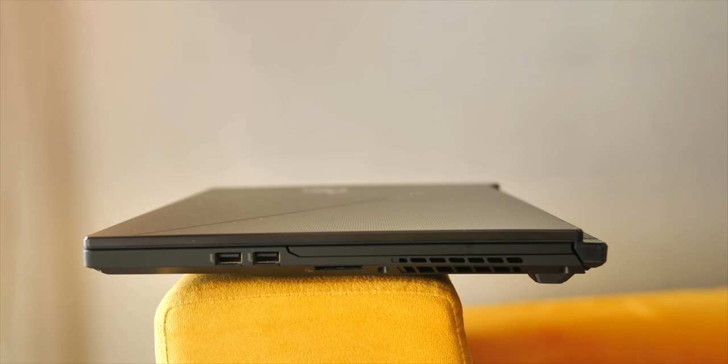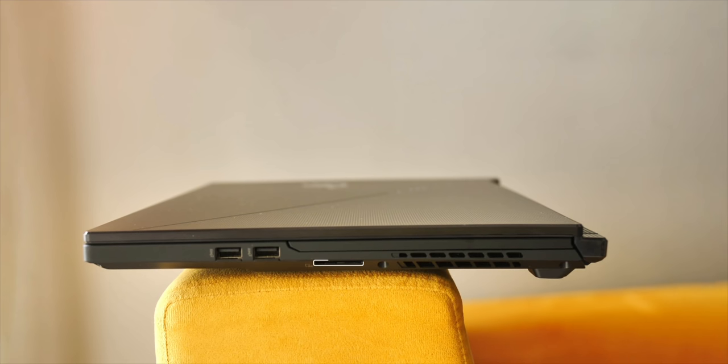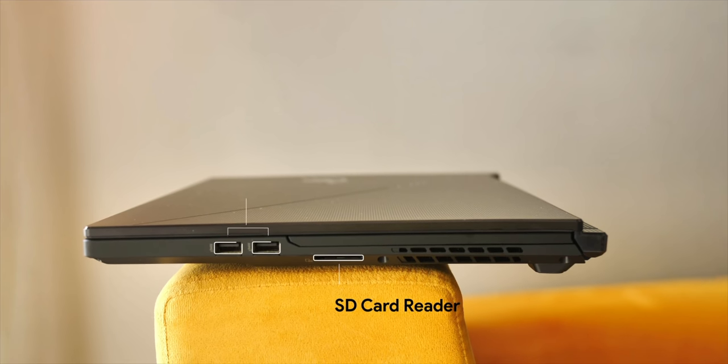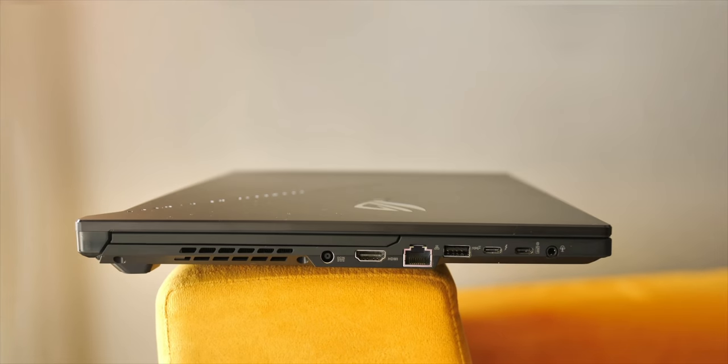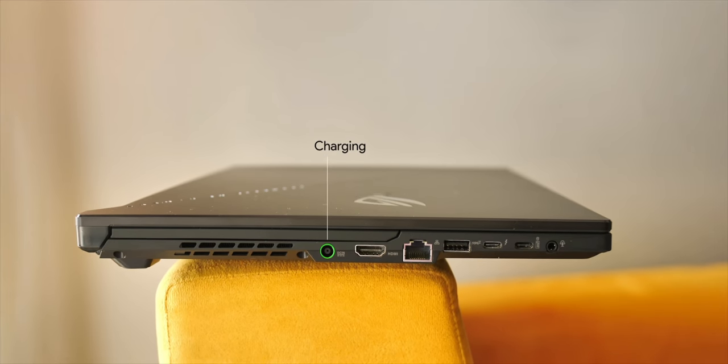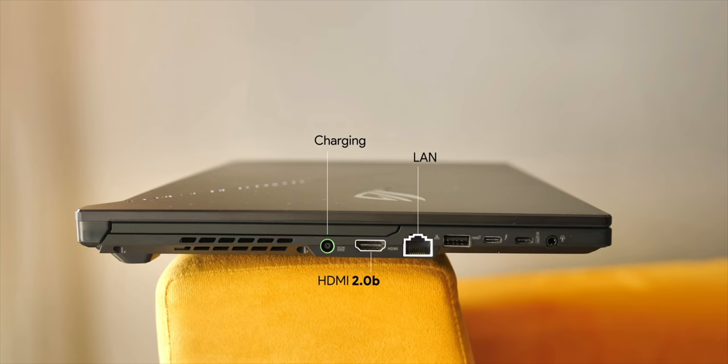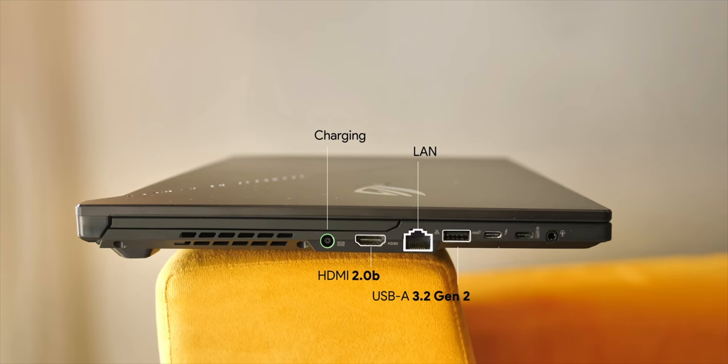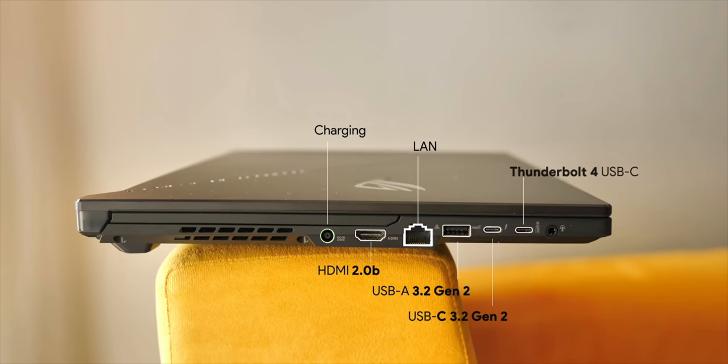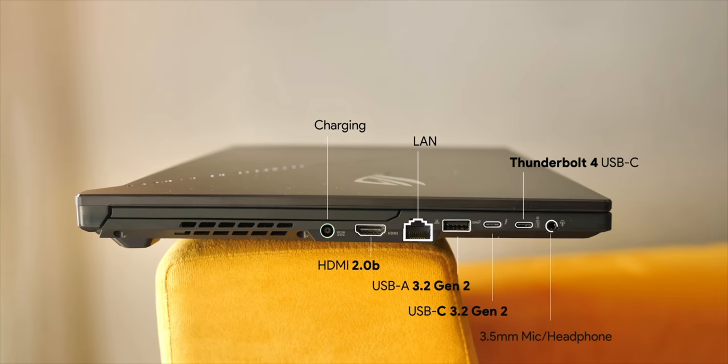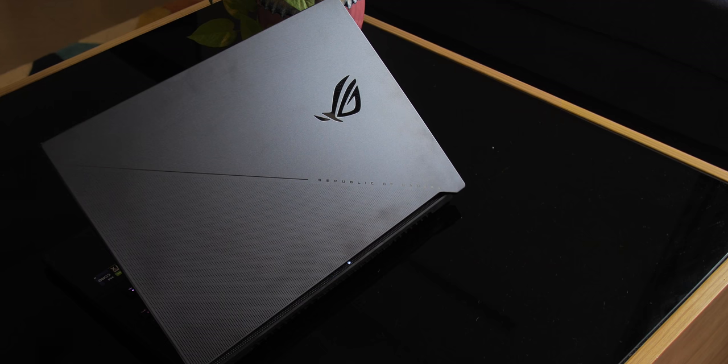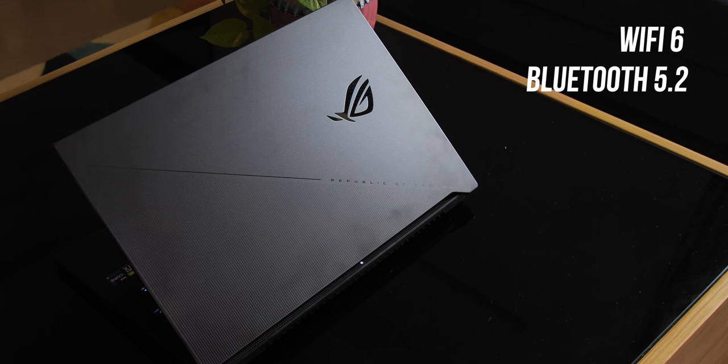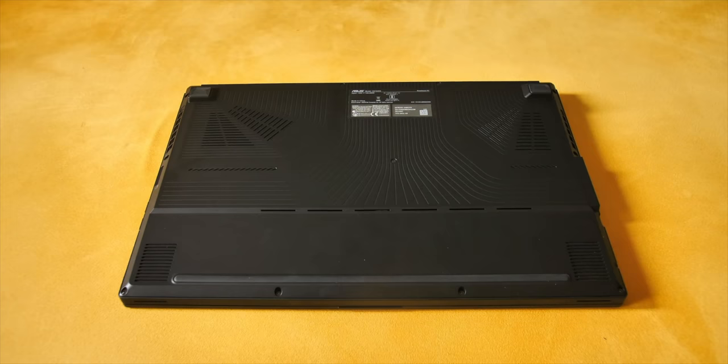Then there are the ports, the connectivity. On the right you only have the SD card reader and a couple of USB-A ports but the left is where the action is. There's the charging port, an HDMI port, a LAN port, a USB-A port, a USB-C port, a USB-C Thunderbolt 4 port and a 3.5mm audio and headphone jack. As for the connectivity there's Wi-Fi 6 and Bluetooth 5.2 support so yeah you're pretty much covered here.